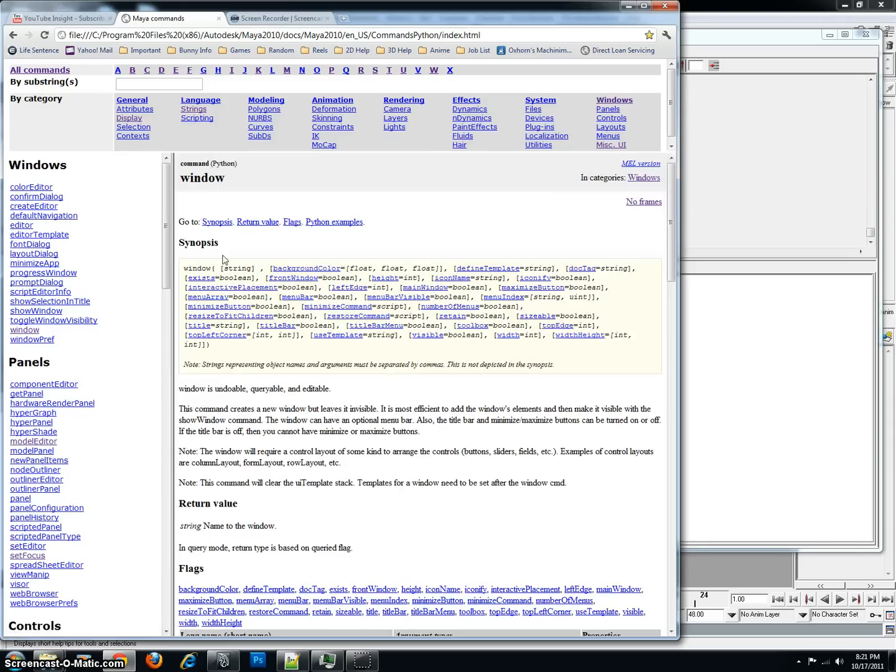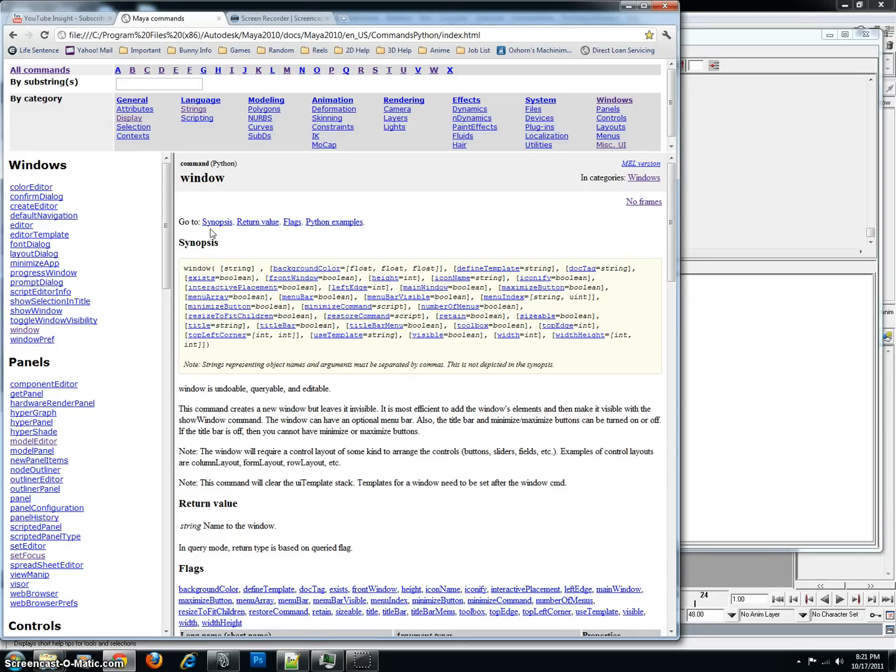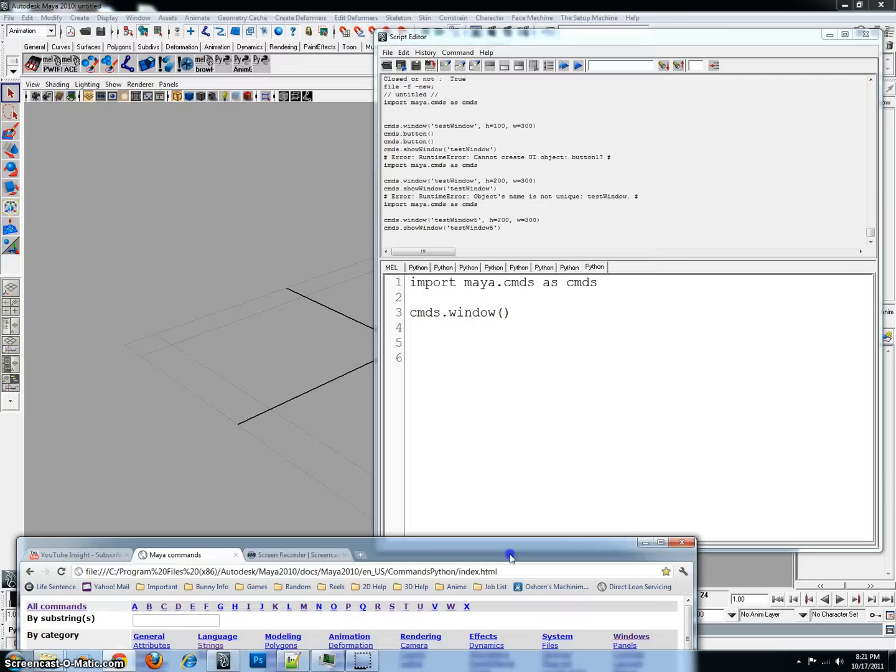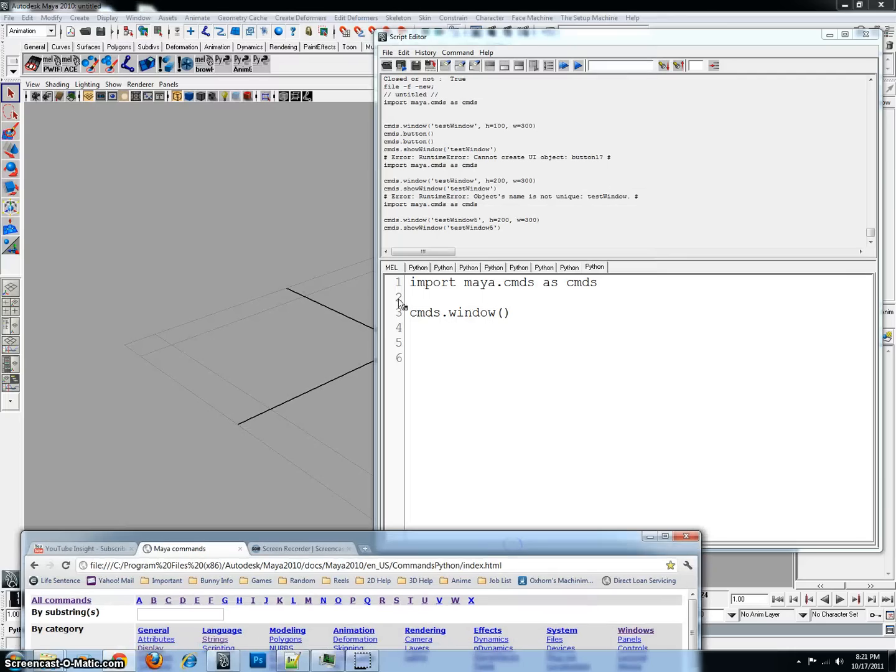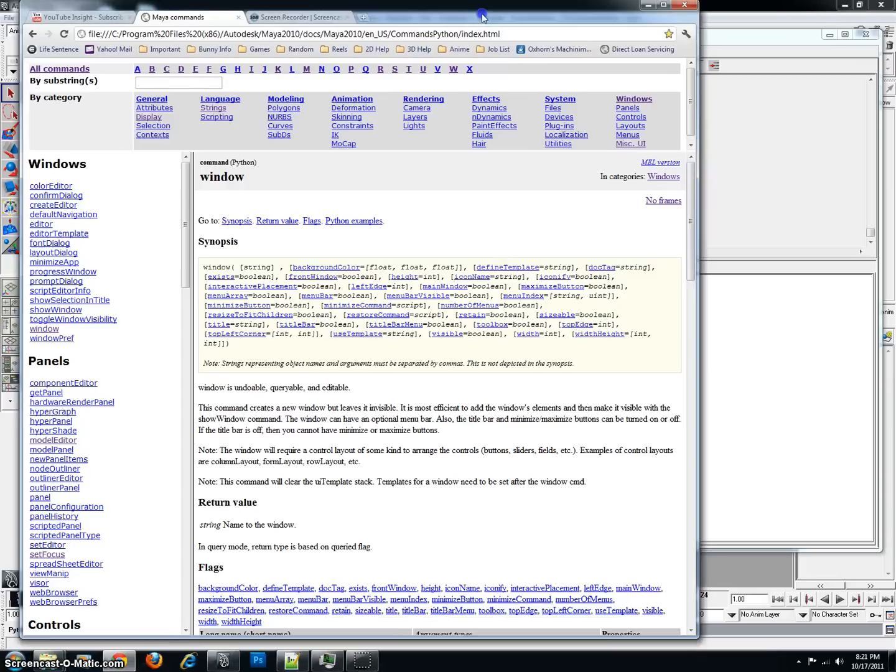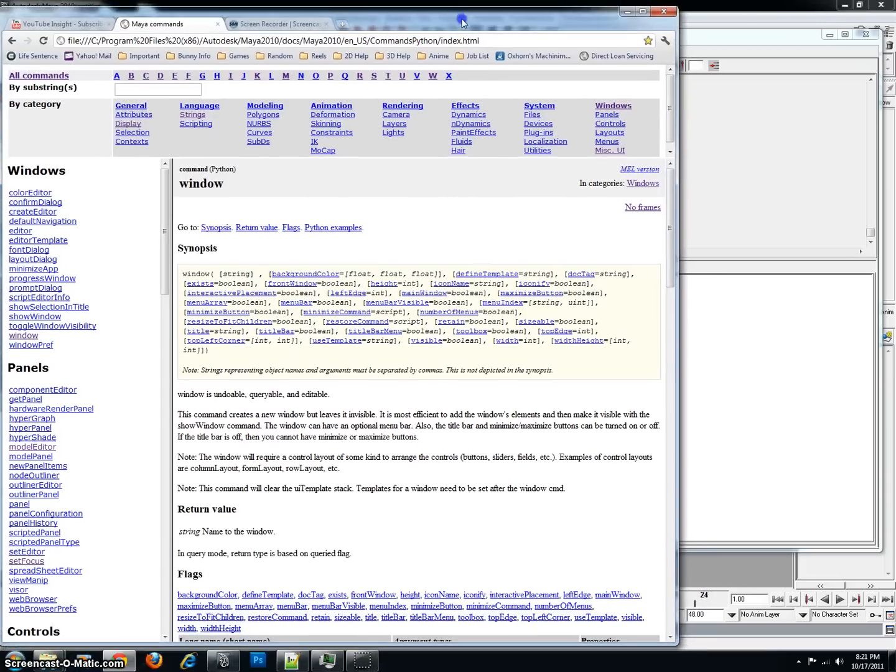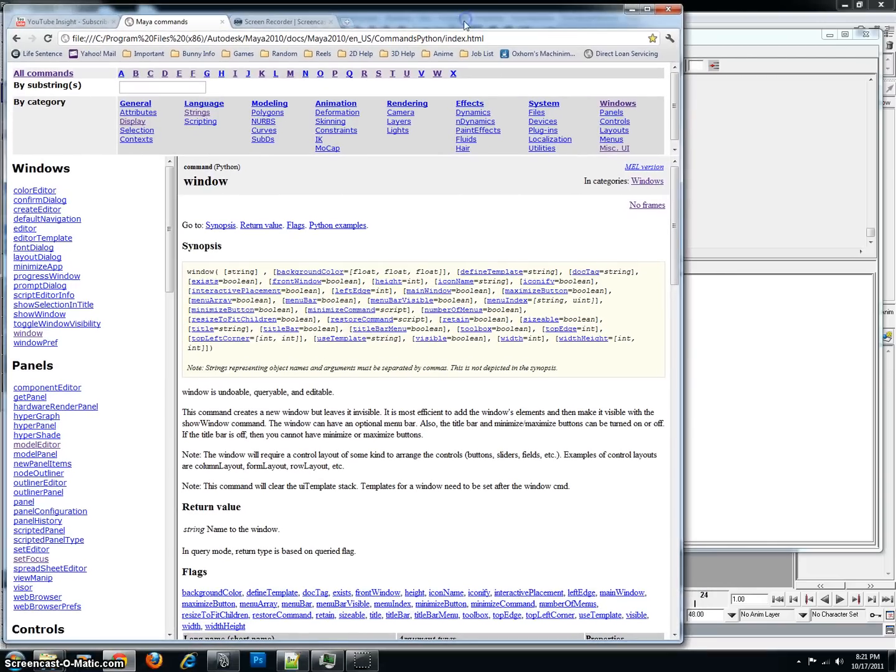Everything related to the windows are actually stored in these little nice little categories here. And the windows, everything you need to know about windows can be located right here. So, if I click windows, I'll have a nice list of all the commands via the windows.